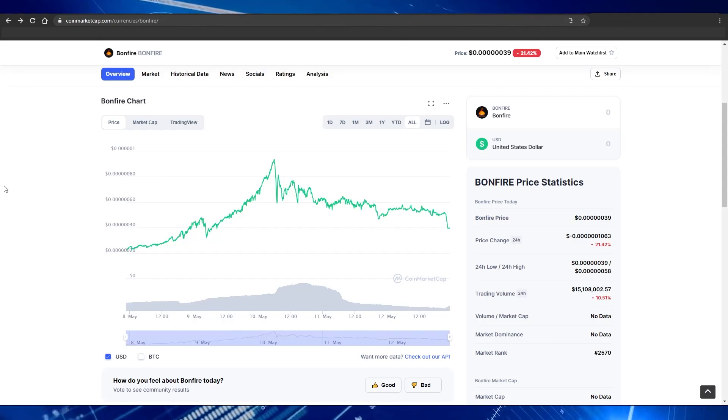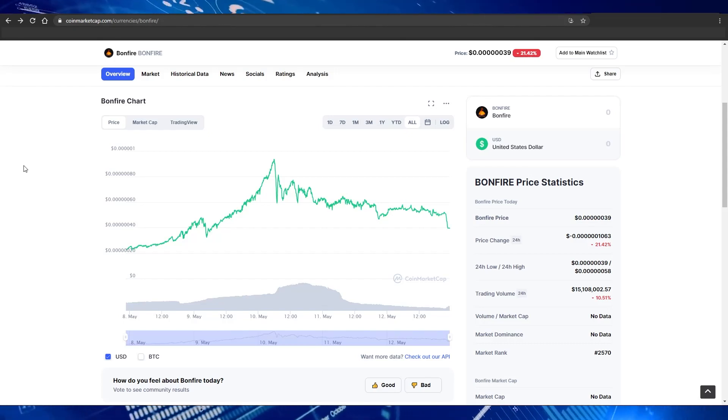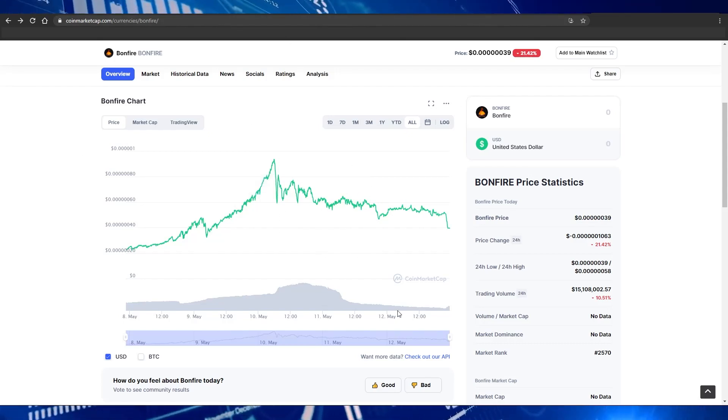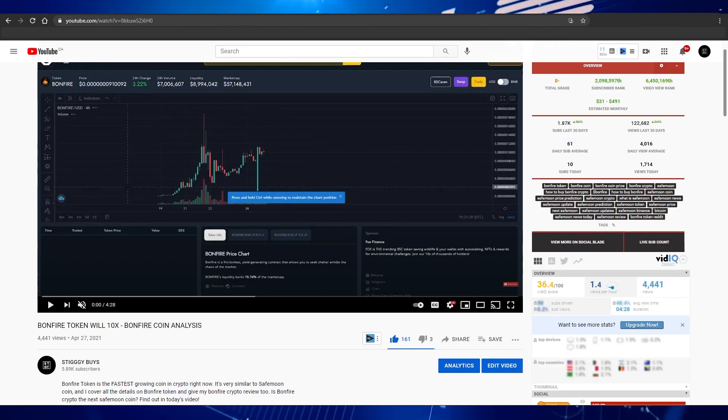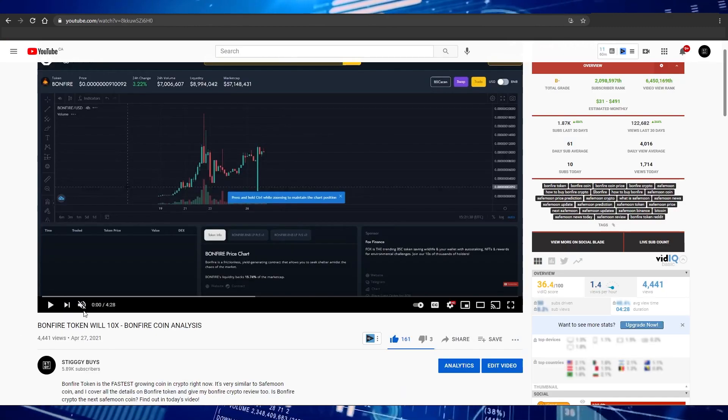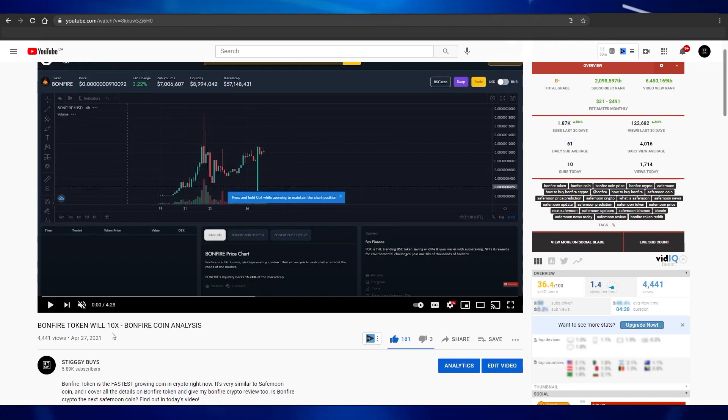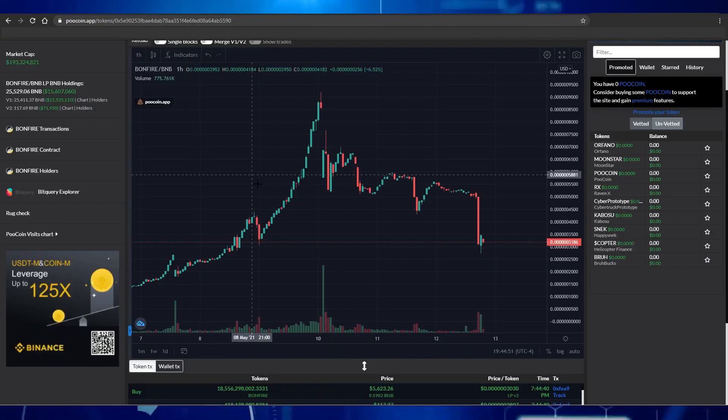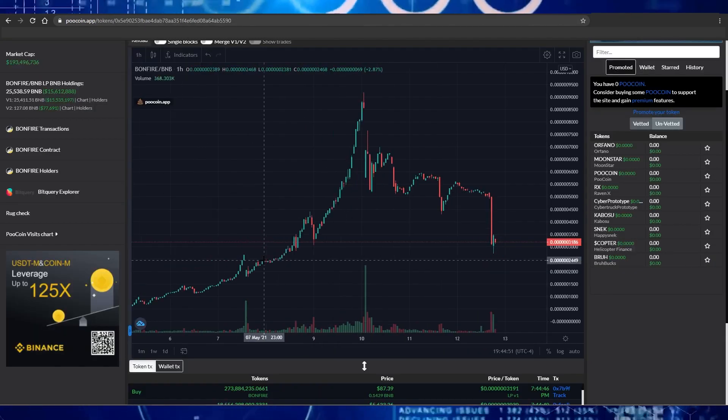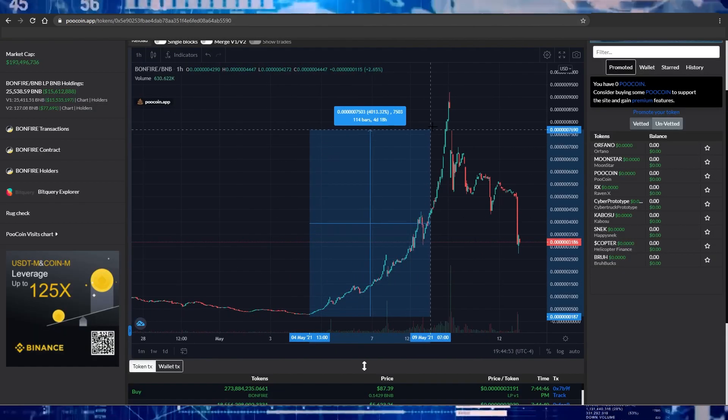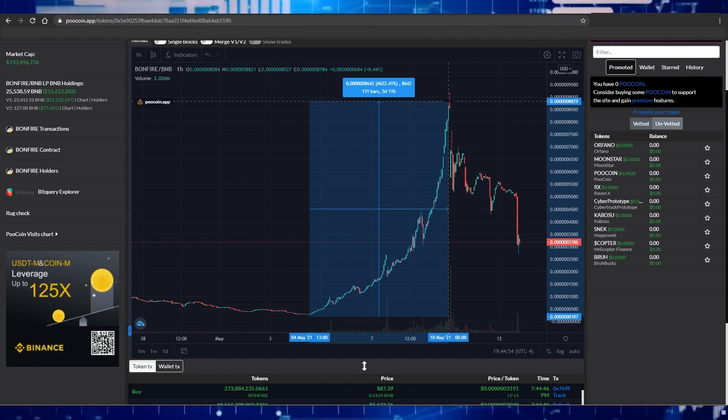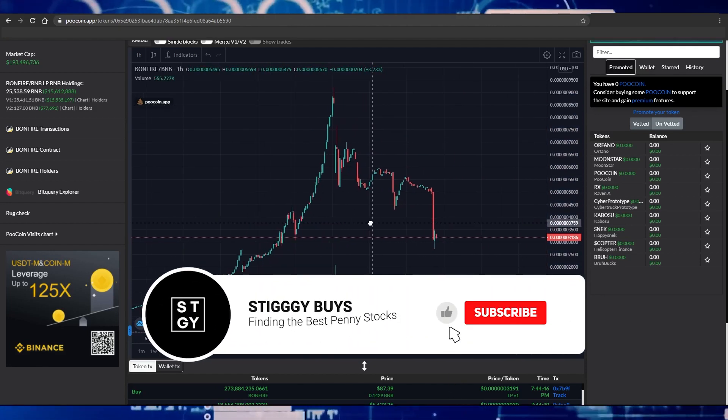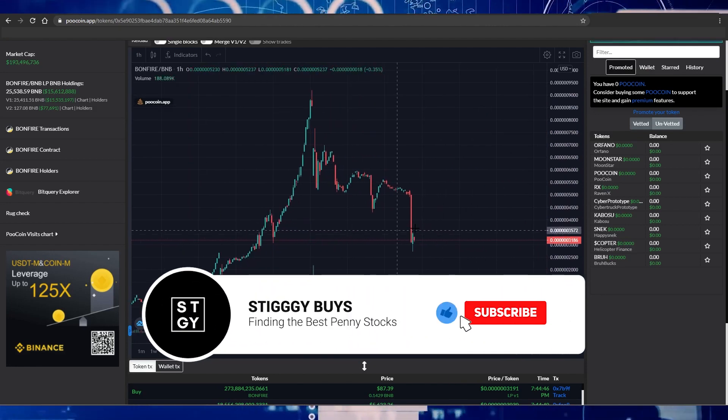What's going on guys, welcome back to another video. We are up big right now on Bonfire since my last video on April 27th when I was telling you guys this is the next 10x coin. Within the next two weeks we pushed up over 1000%. So if you guys want to make sure that you don't miss out on these moves, make sure to subscribe with notifications on.